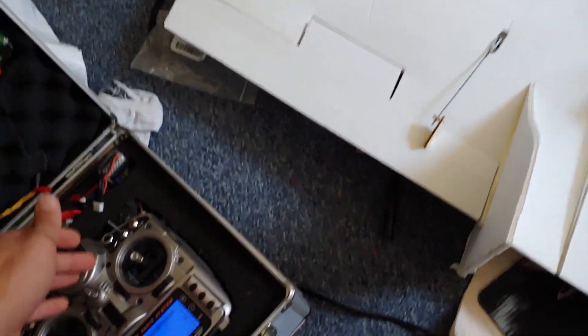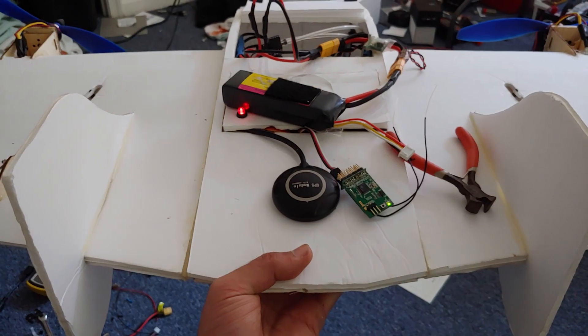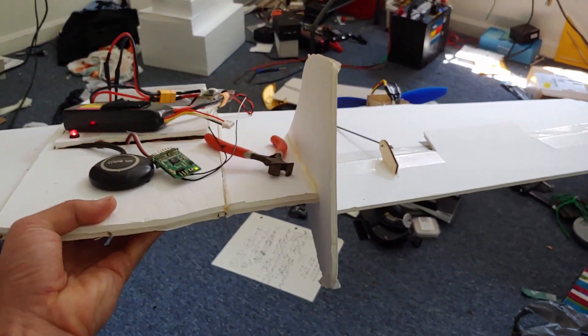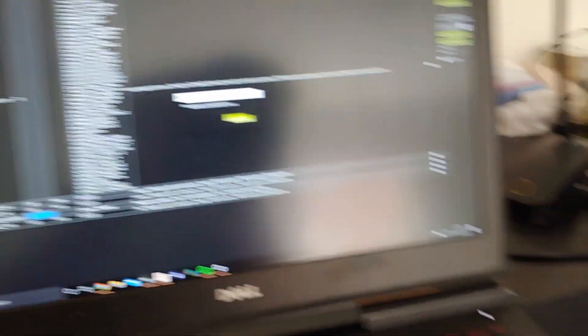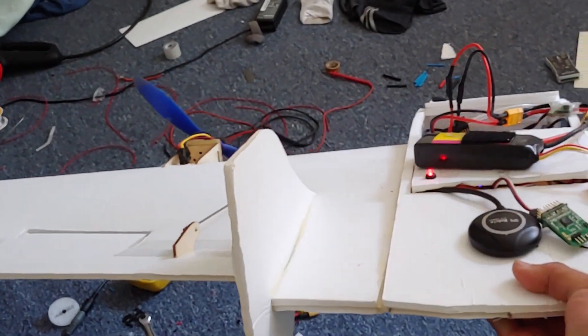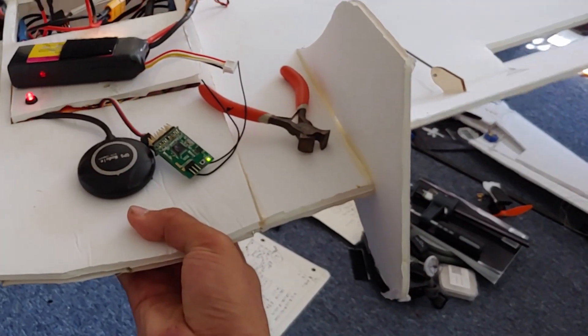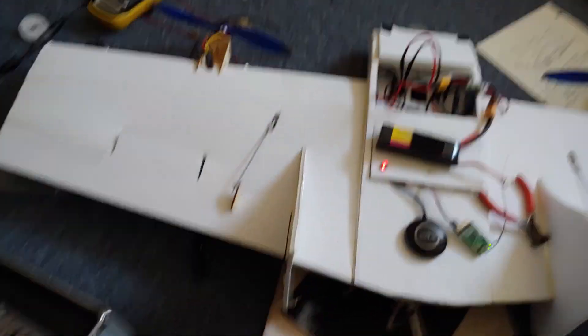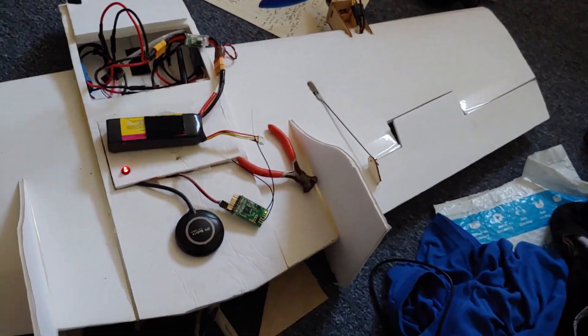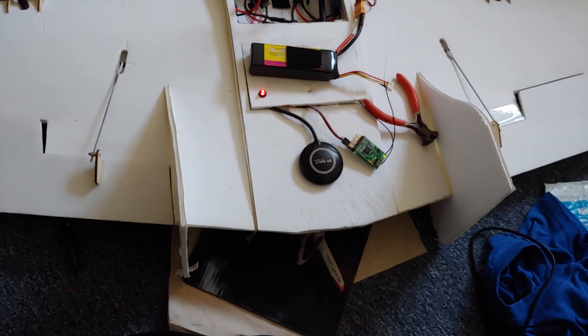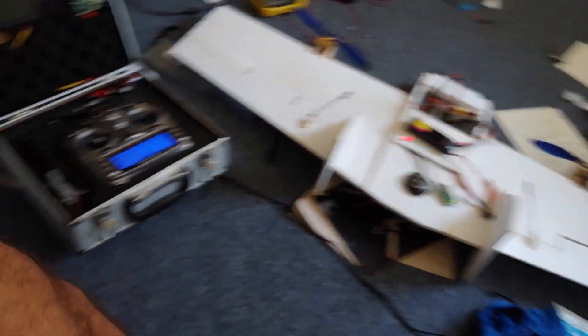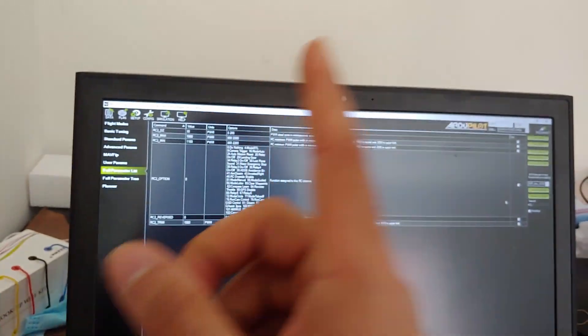Let's try to move the sticks. I often have this problem where you set up your servos and pull back and one of them is wrong. We want nose down to bring the servos up. One elevon goes down, so elevon right needs to be reversed. Servo one — elevon left reversed, servo two reversed — write that parameter. Now nose down brings both elevons up. Left stick and that one comes up — perfect.